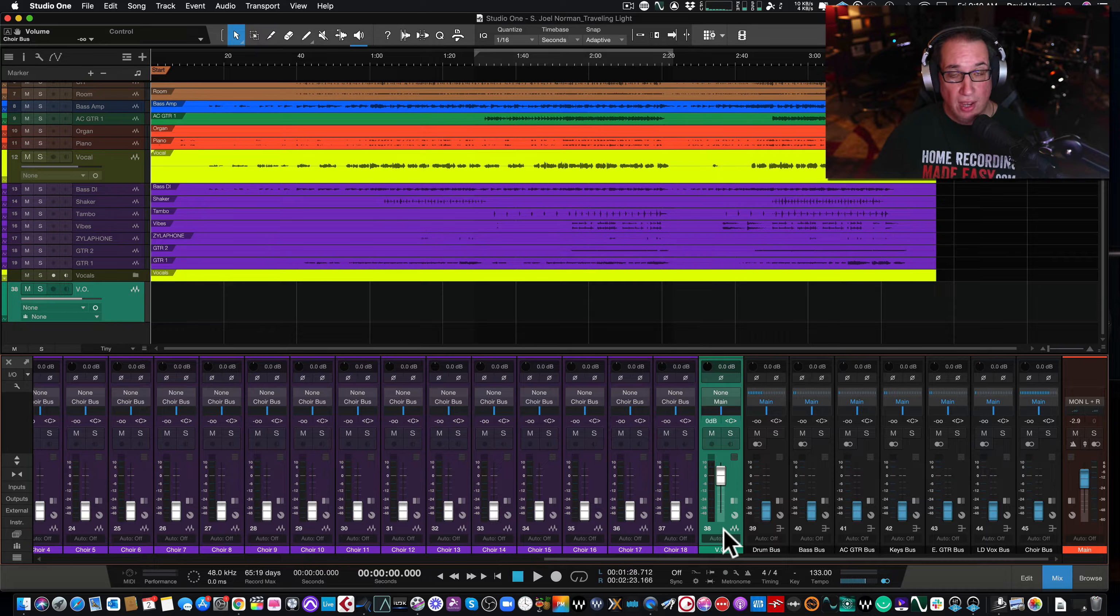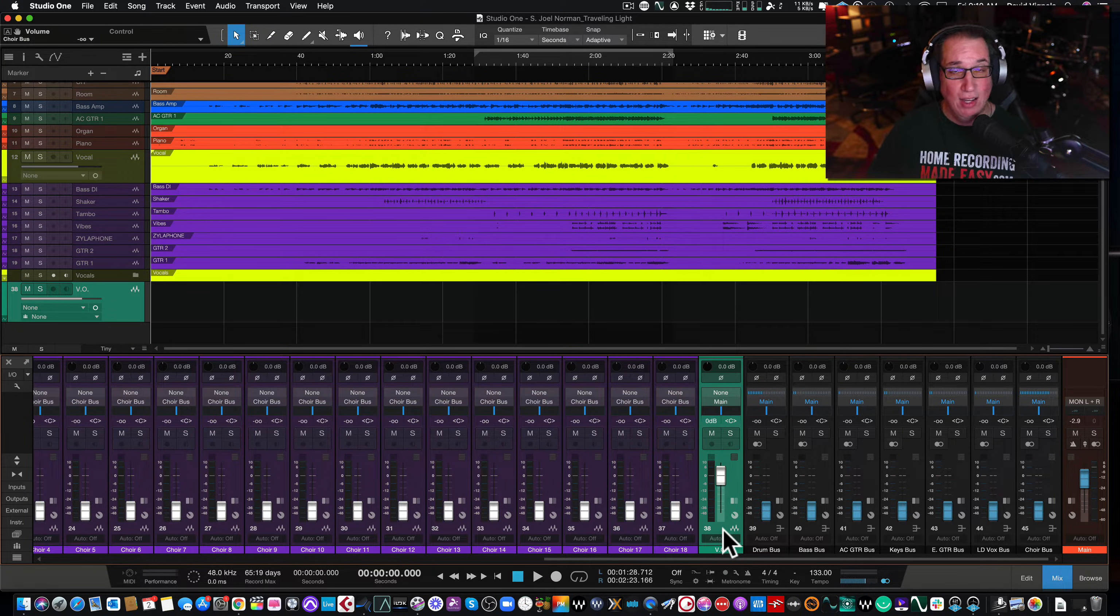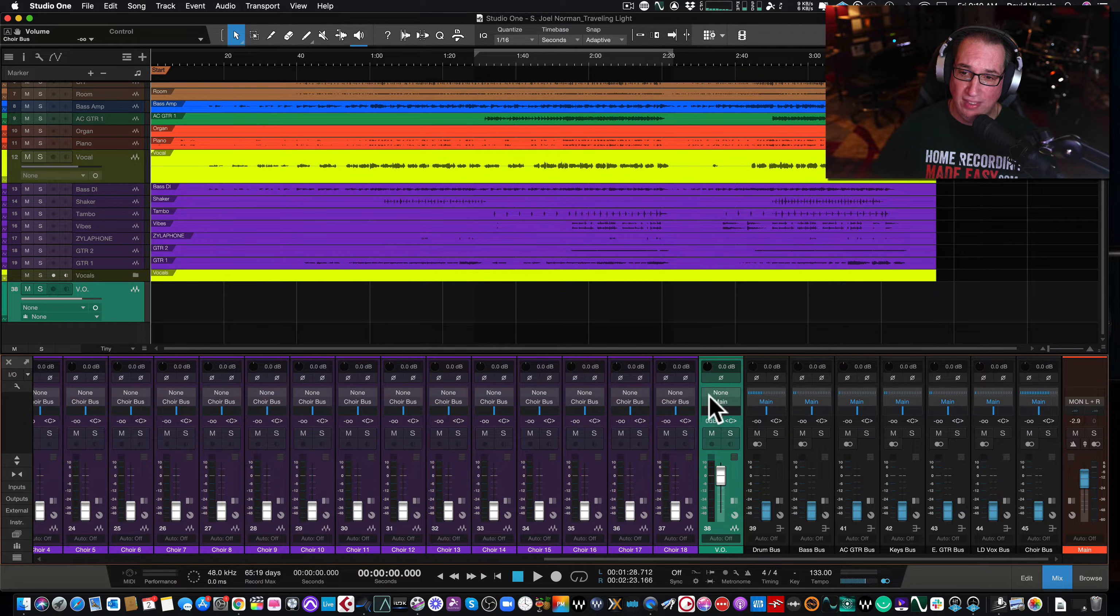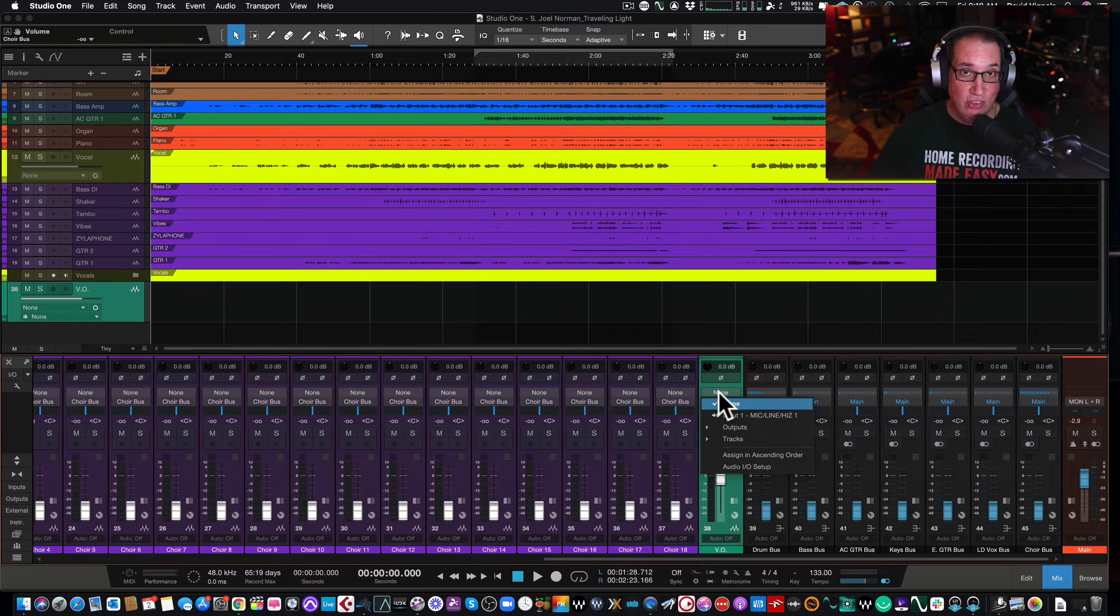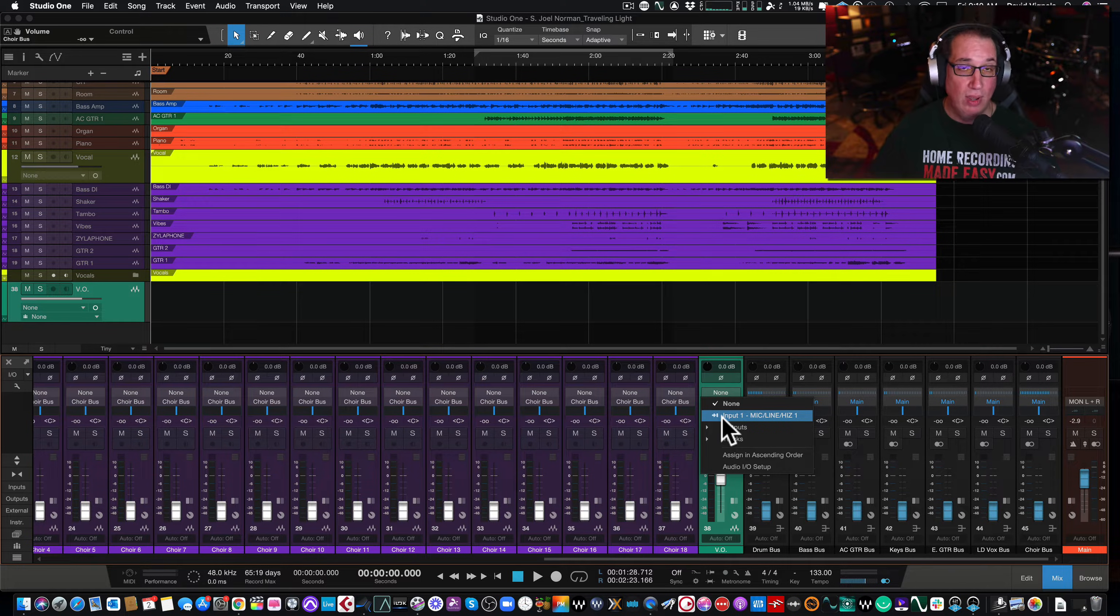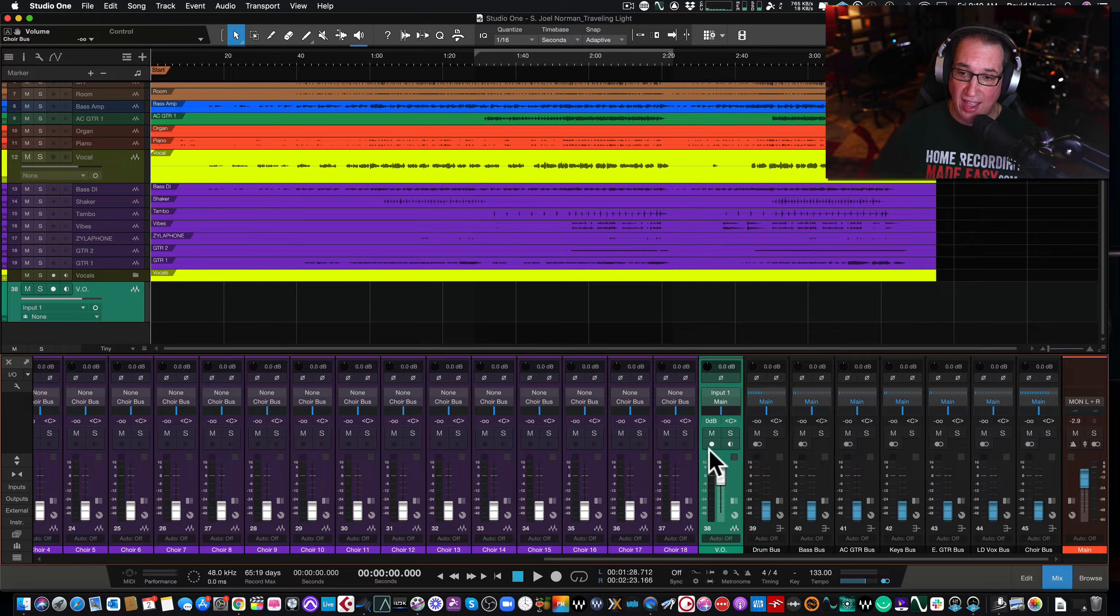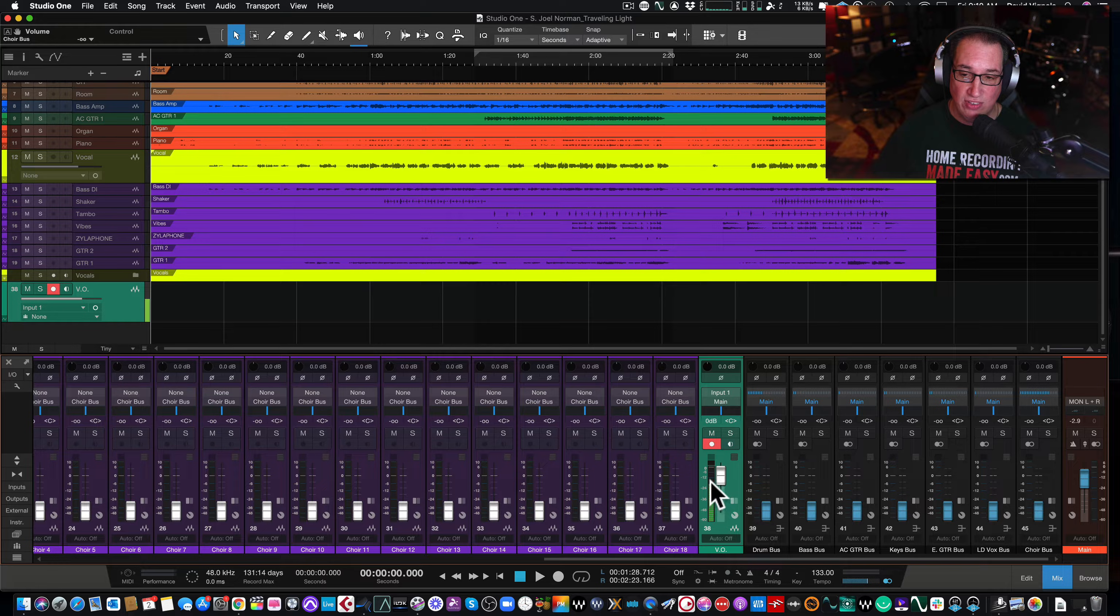When you first set up your track, you need to make sure that you have your input selected for that track. If you look right above the fader here where it says main, this is our output. And then you see where it says none. If you left click on that, that is your input to that track. And you need to choose the input that you have physically plugged your microphone into on your interface. In my case, it's input one. And if I select that, and now I hit record enable, you'll see that I'll see audio here.